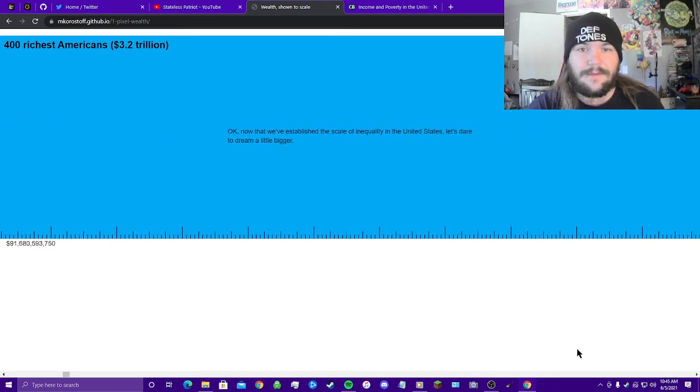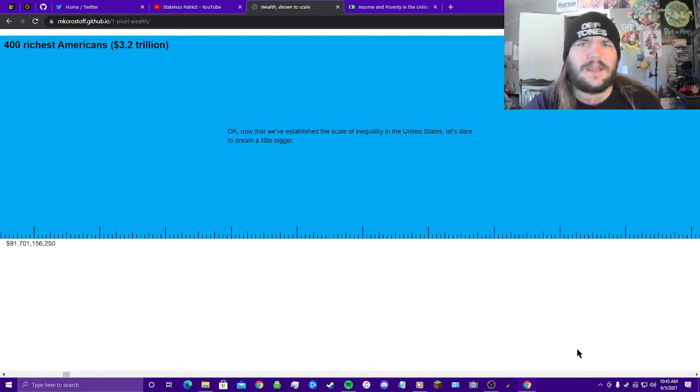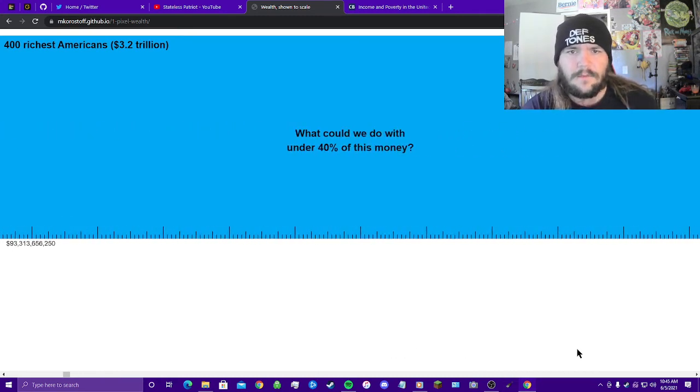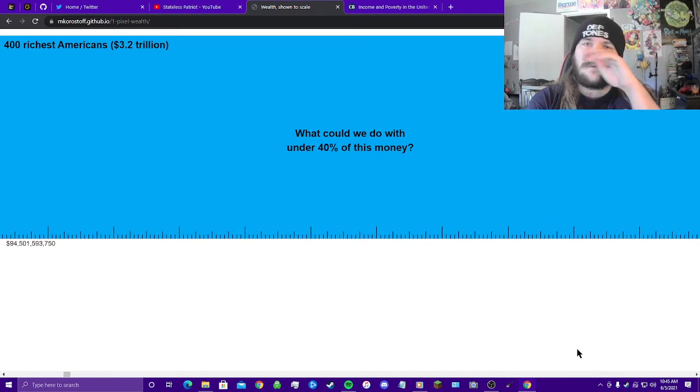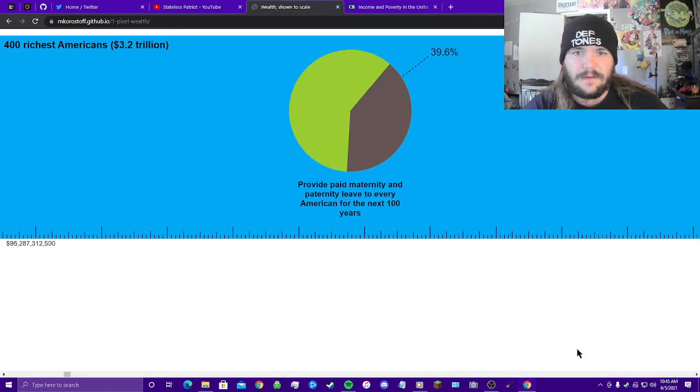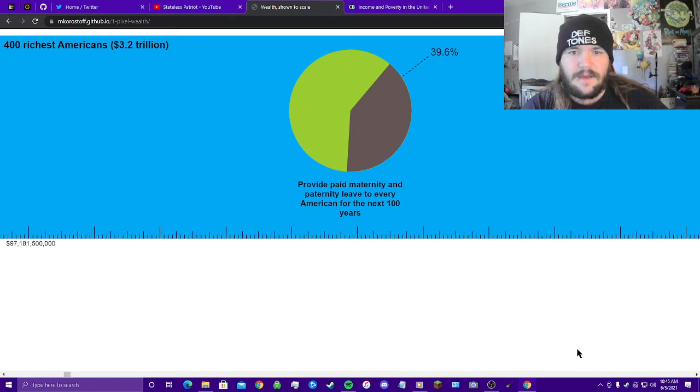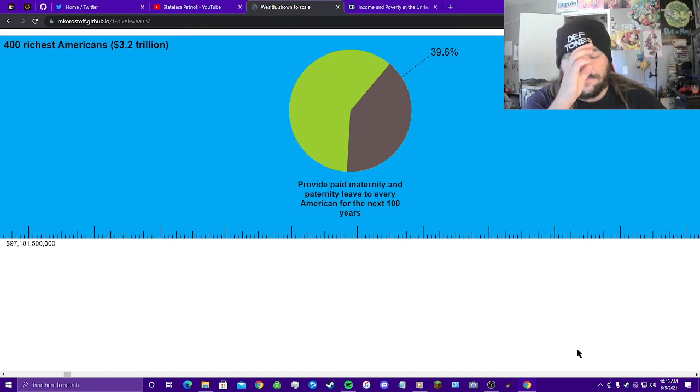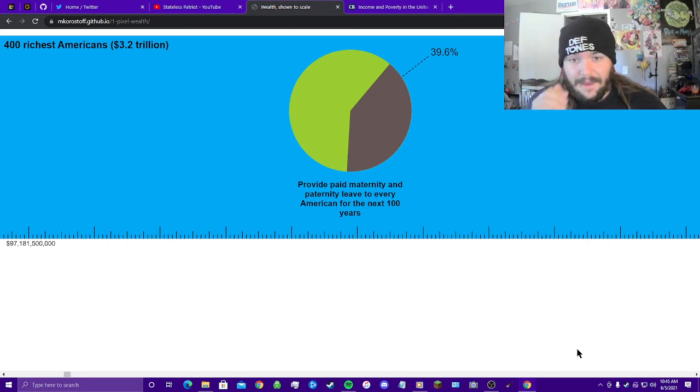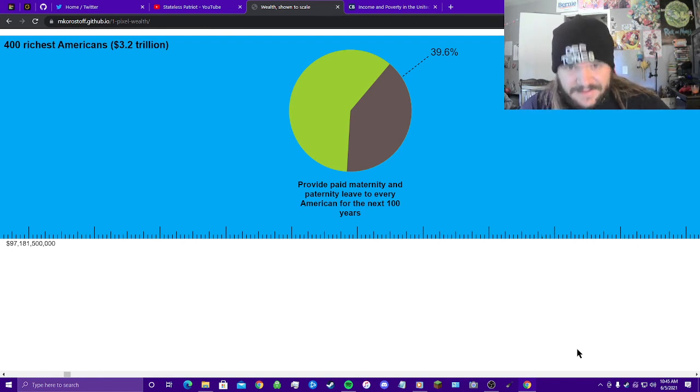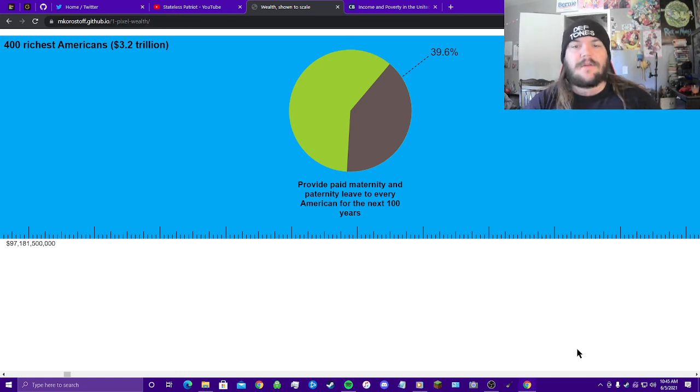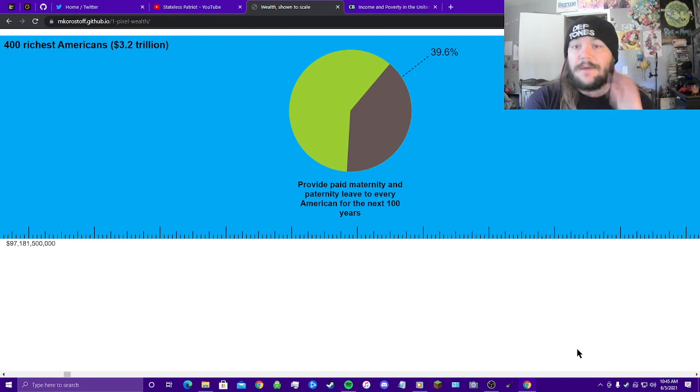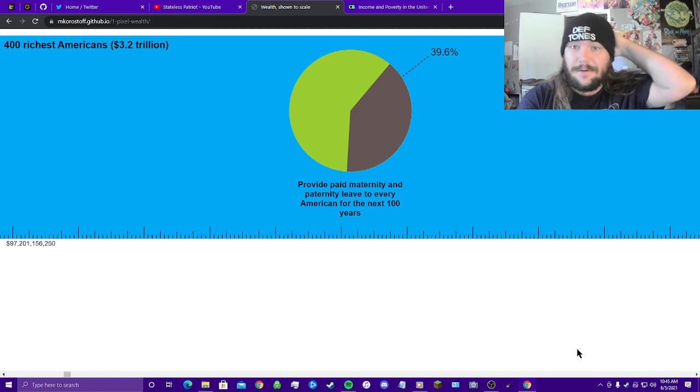Okay, now we've established the scale of inequality in the United States. Let's dare to dream a little bigger. What could we do with under 40% of this money? Provide paid maternity and paternity leave to every American for the next 100 years. 39.6% of this wealth.